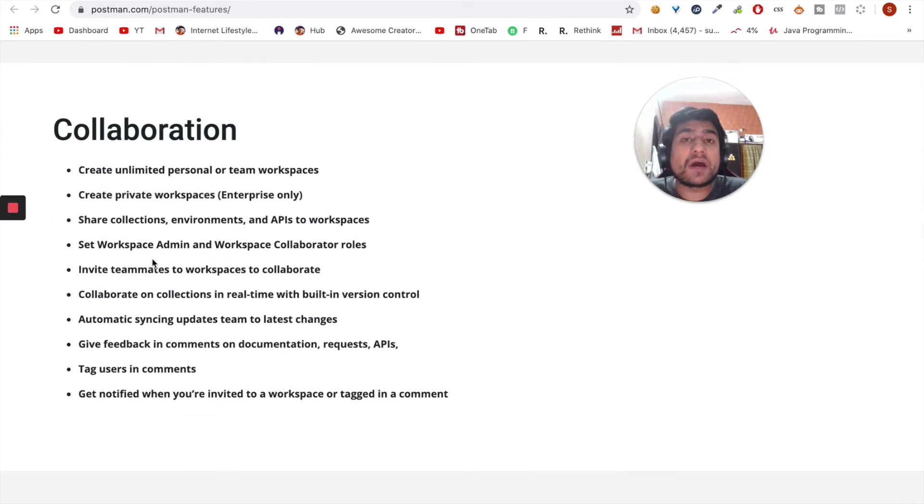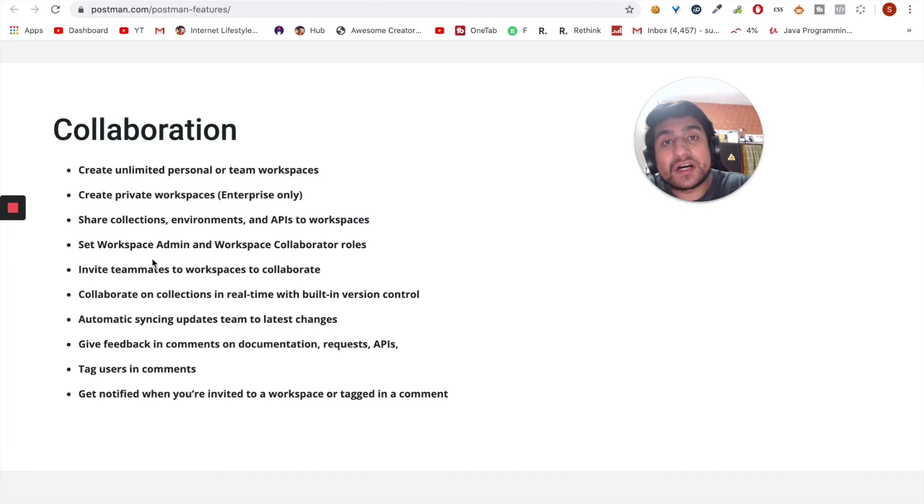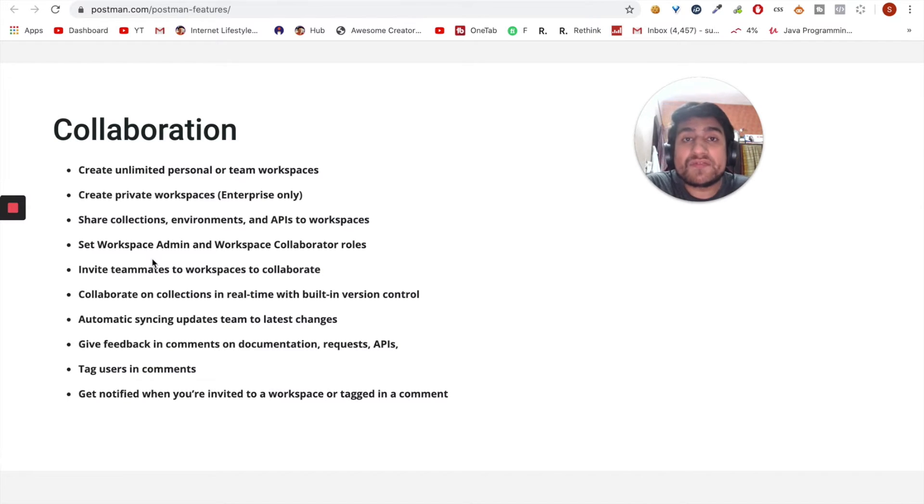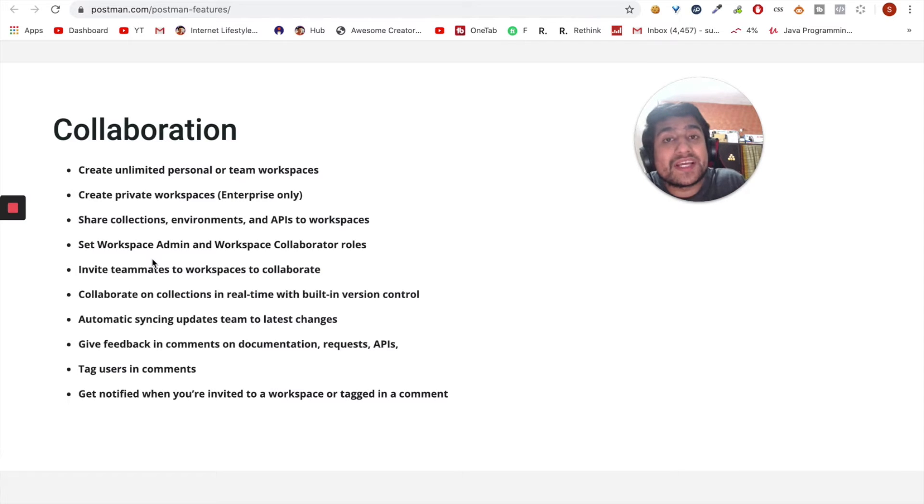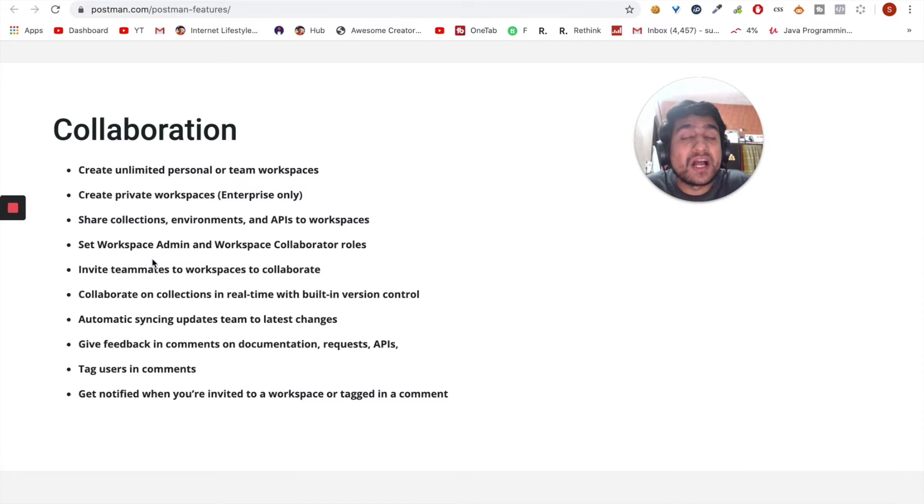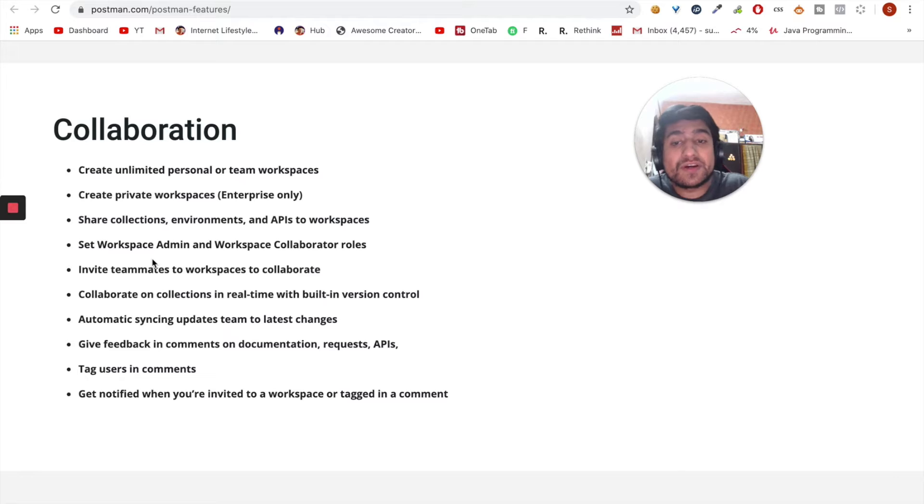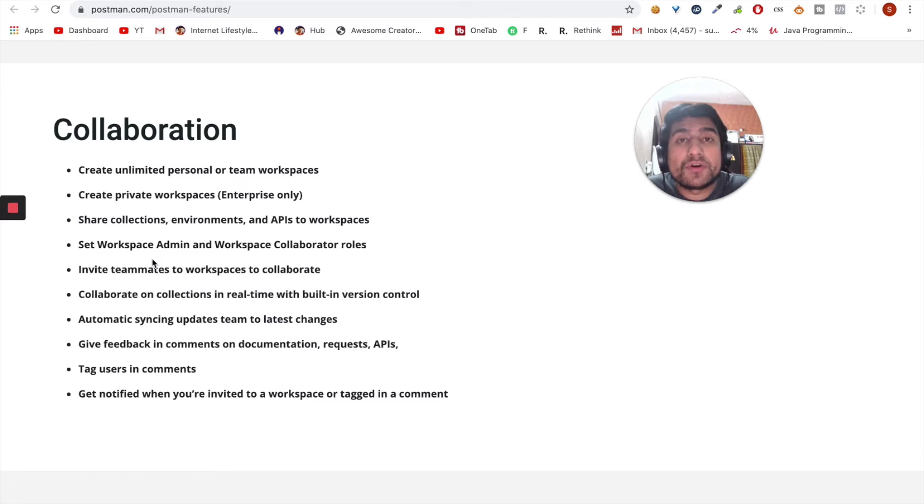Collaboration means you can share the collection with other people where they can also contribute to your collection. So it's a team and admin tool, a team management tool where all the people are contributing to your APIs. Imagine how powerful it is.